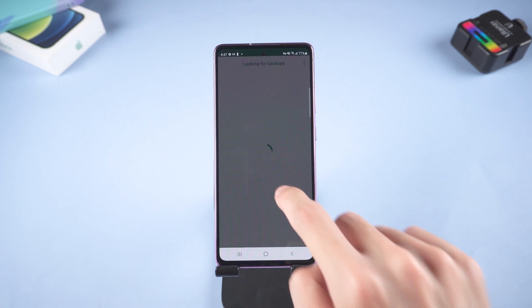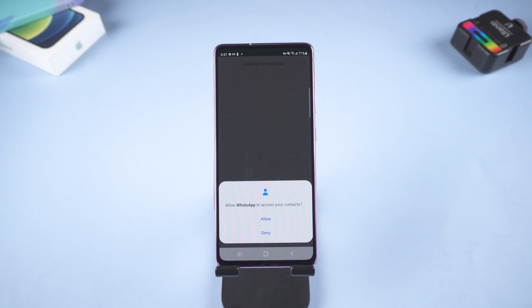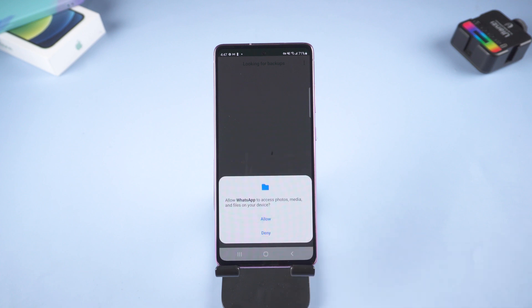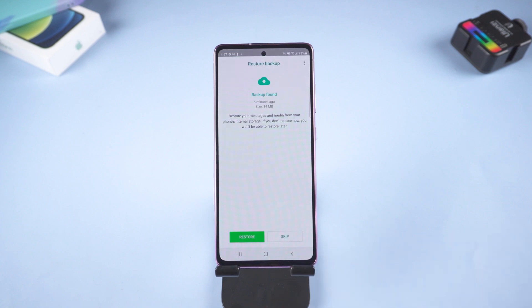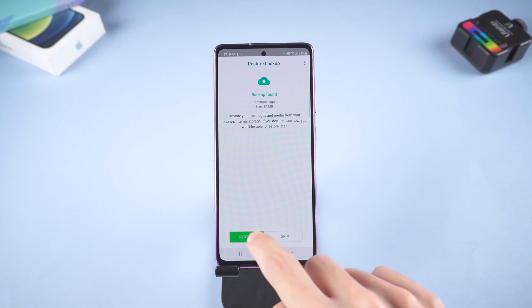Click continue. Click allow. Click again. Click restore.